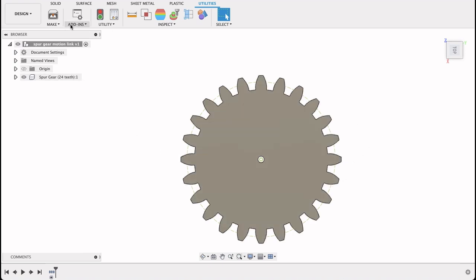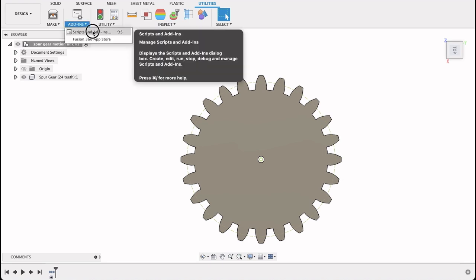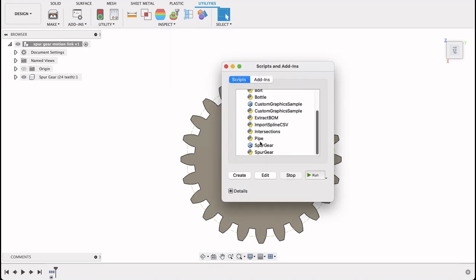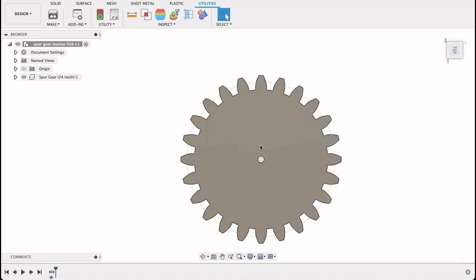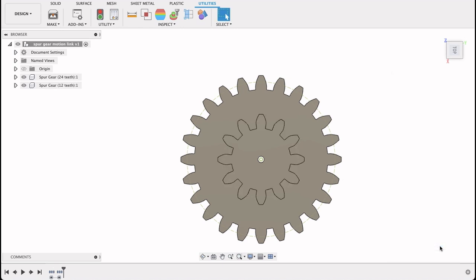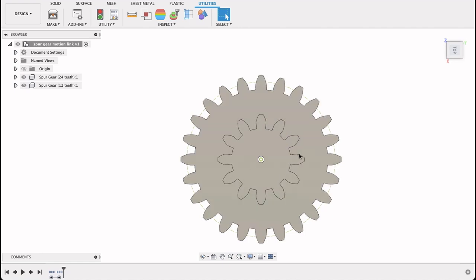I'm going to repeat that step. Go down to spur gear again and just double click on it. And this time I'm going to make it 12 teeth. So once the motion link is set up the 12 tooth gear will turn two revolutions for every single revolution of the large one.